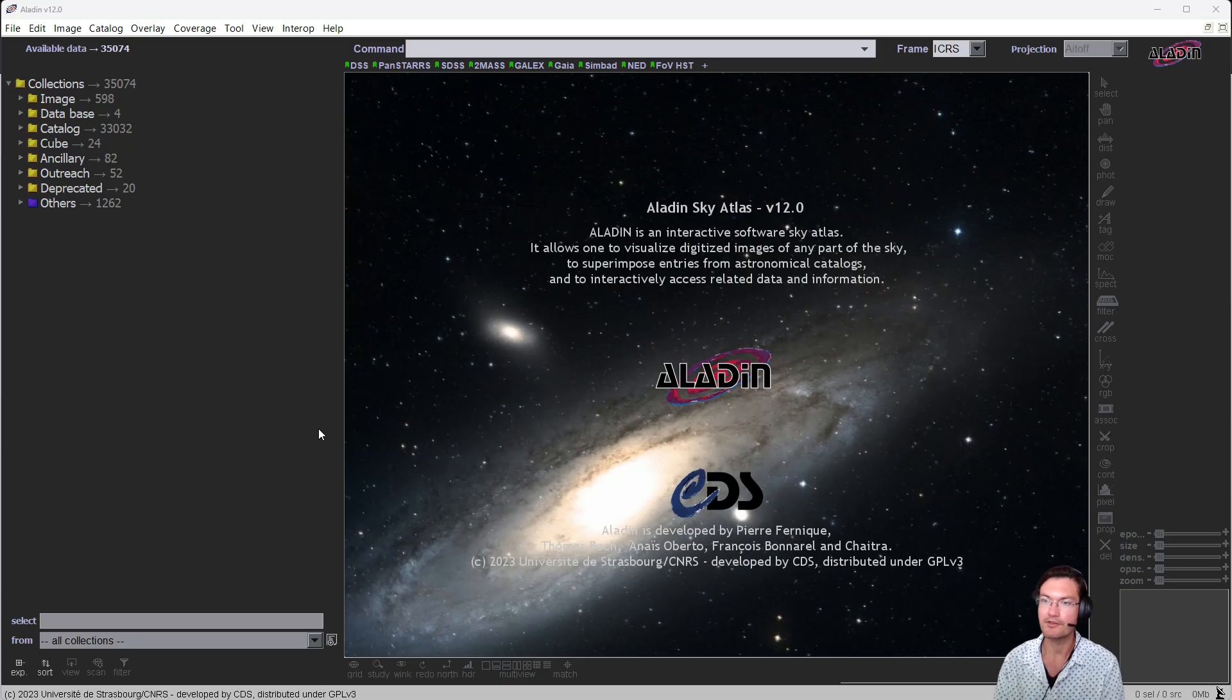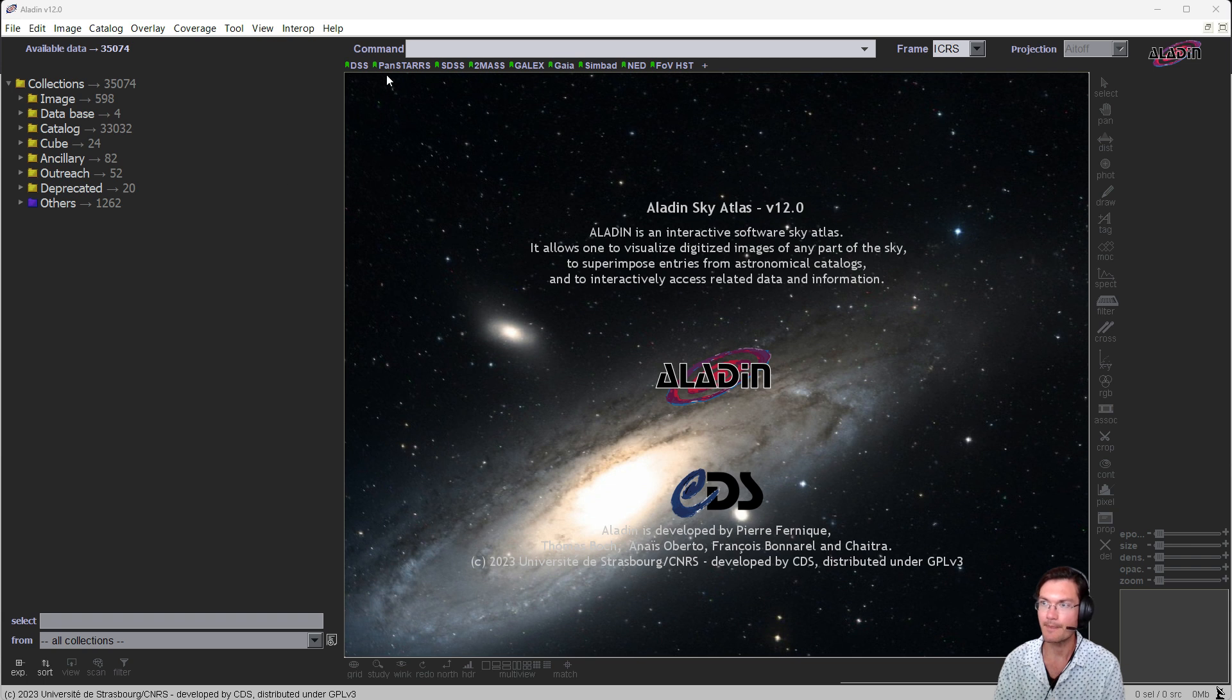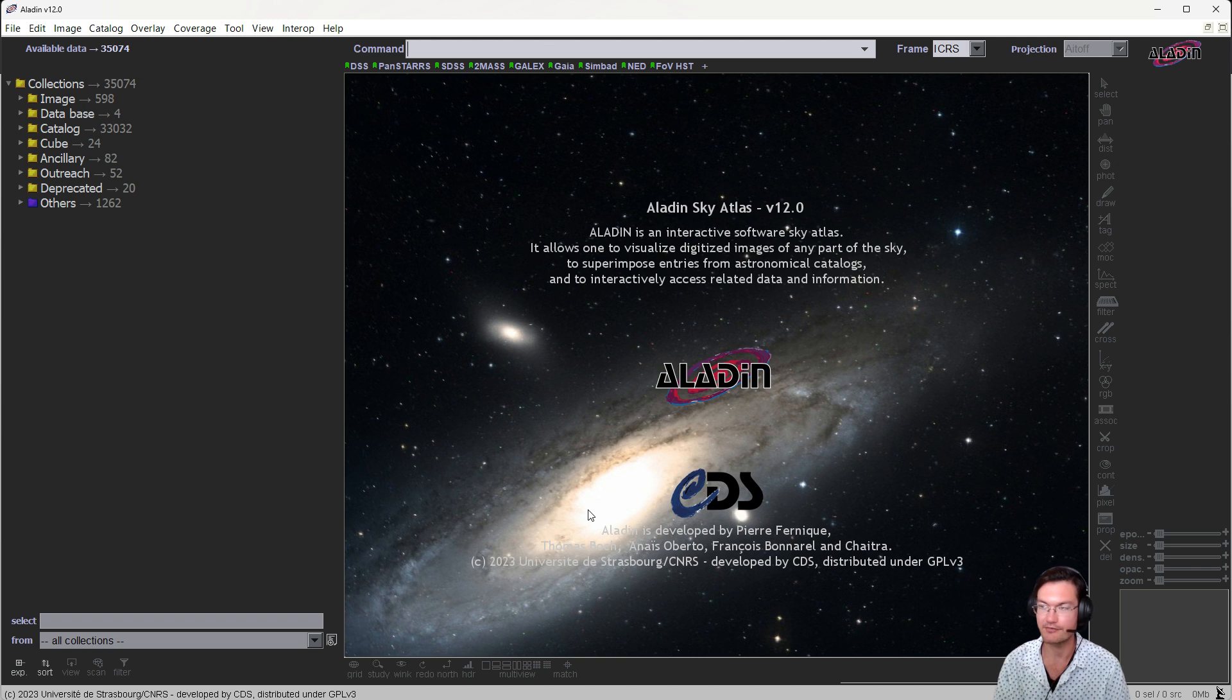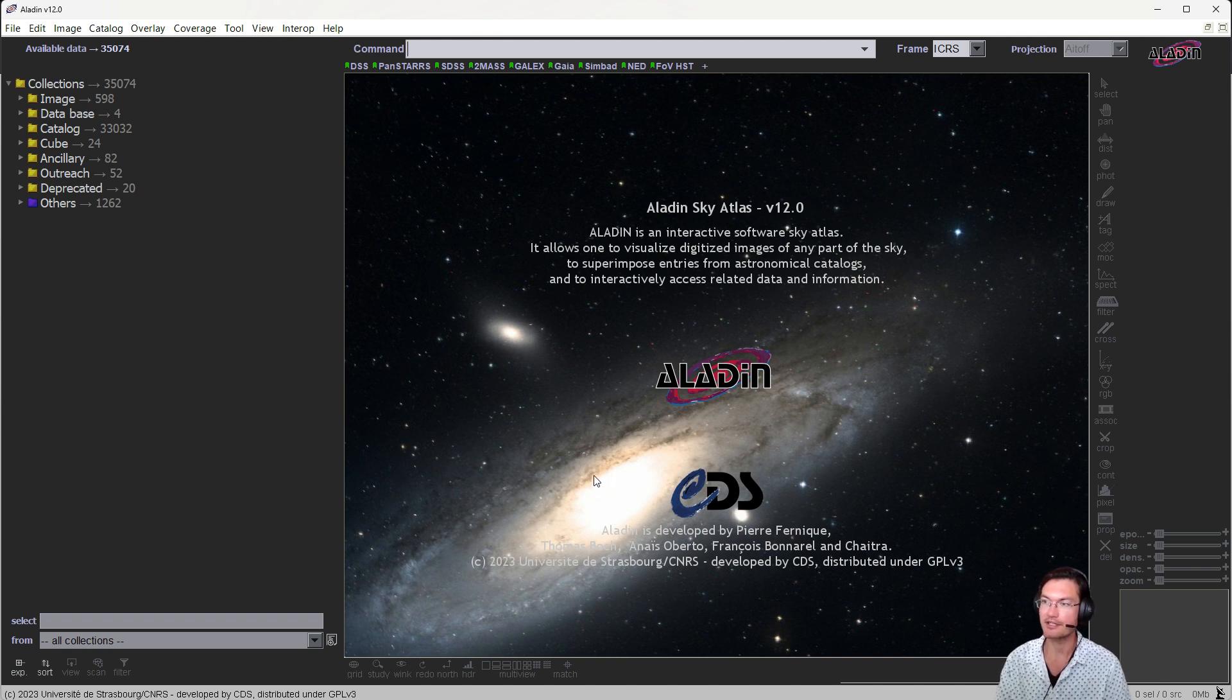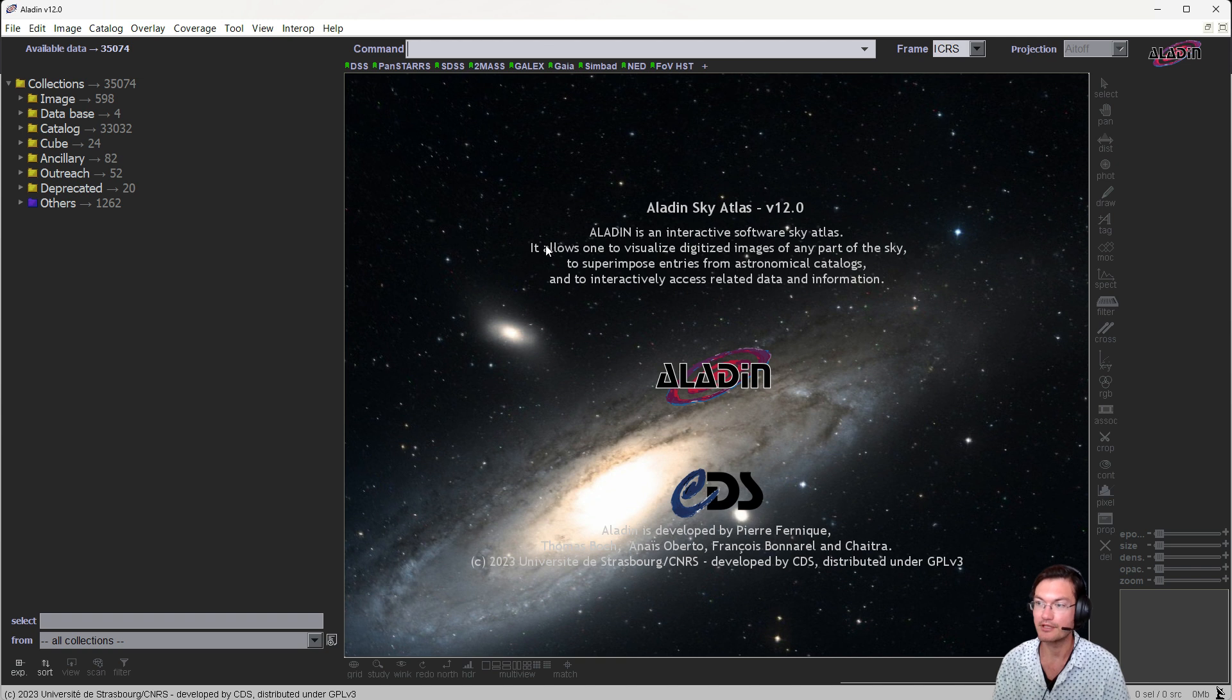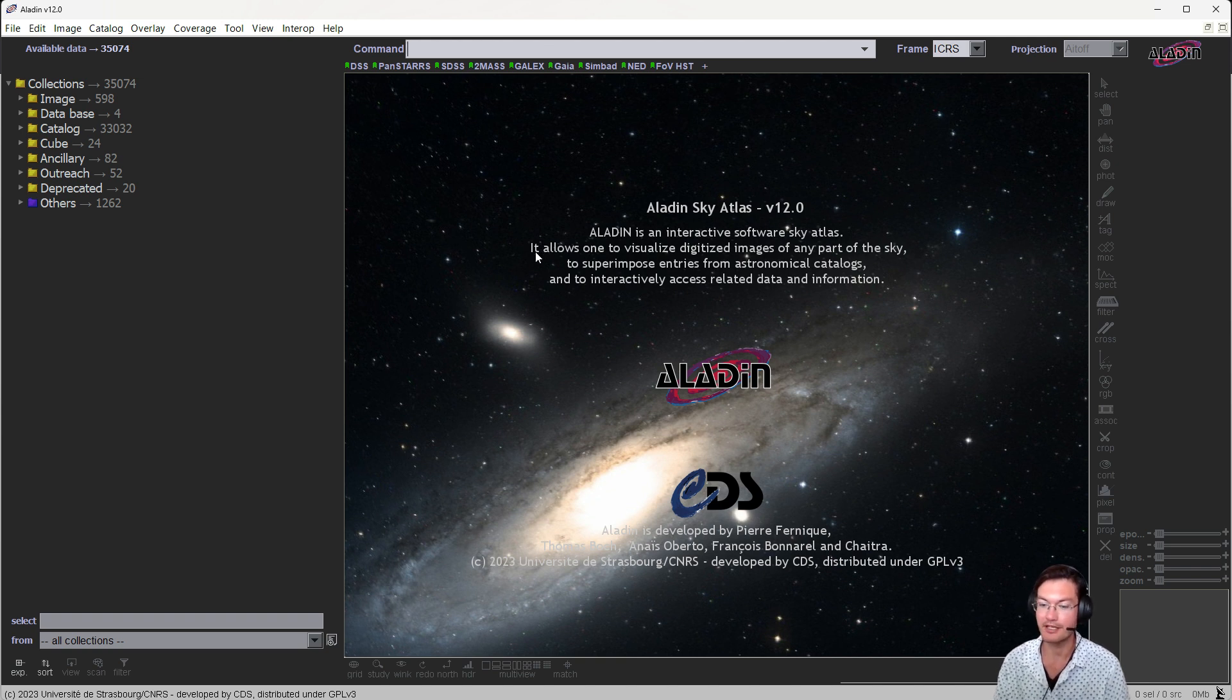When you first load Aladin, this is the screen you'll get. There's a search bar up here where you can search for objects, and it will start taking you to the various locations. I always like starting off by just searching for the object that we'll be looking near, and then we'll overlay our image onto it.